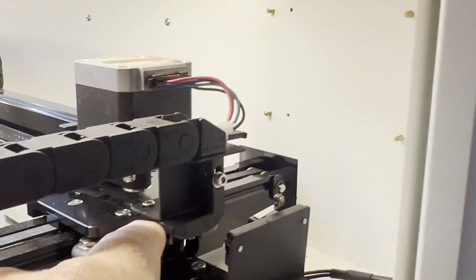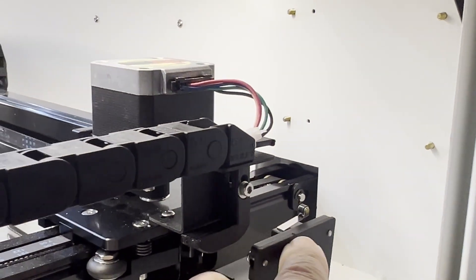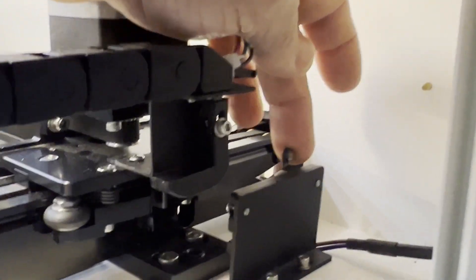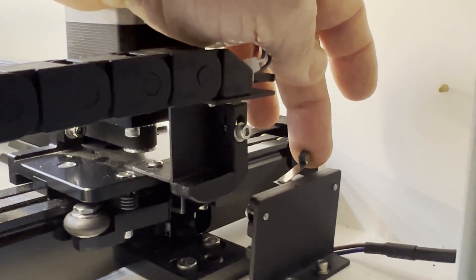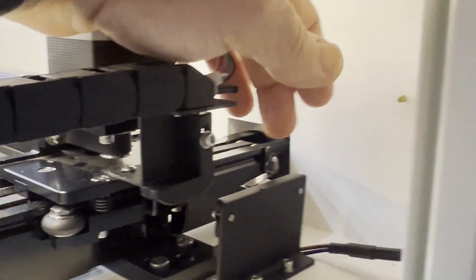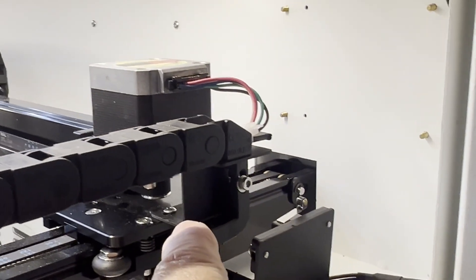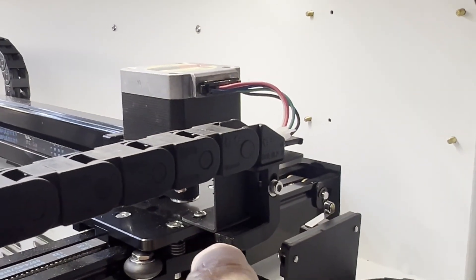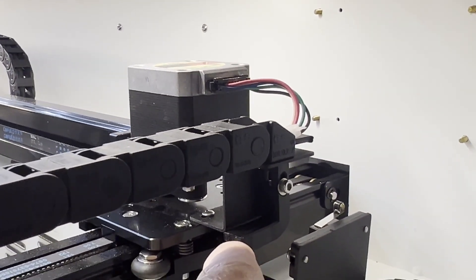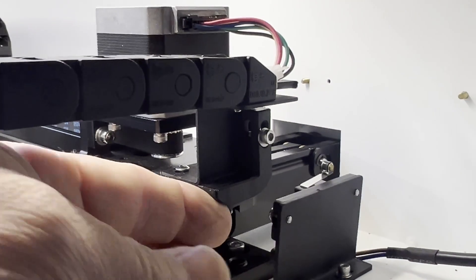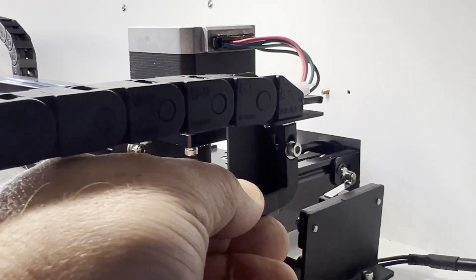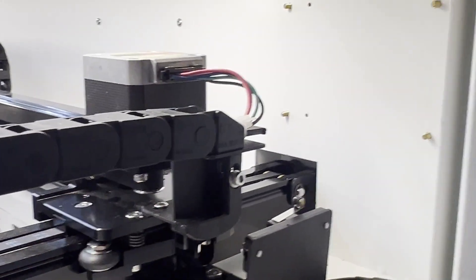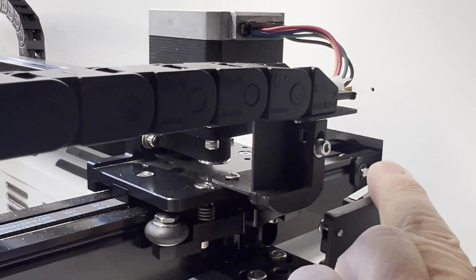Now what happens is when we clean it, a lot of times people will hook their microfiber towel on this and rip it right off. Or even just through vibration, this little mechanism or arm here will move just enough so that it's not making contact.